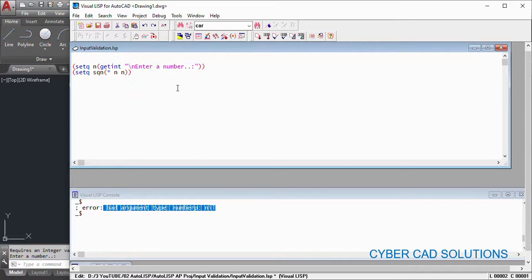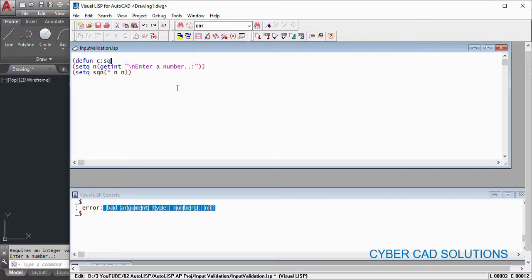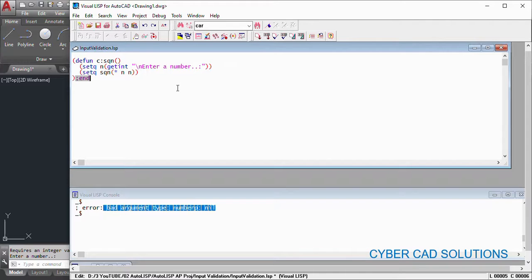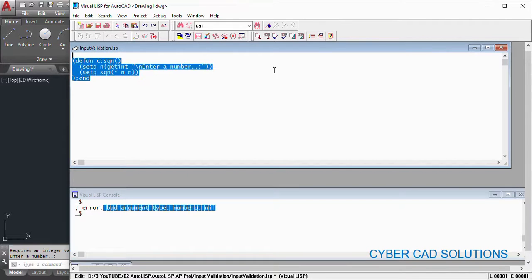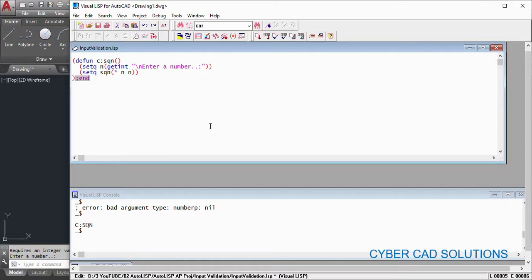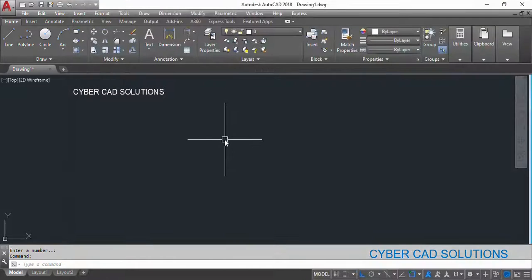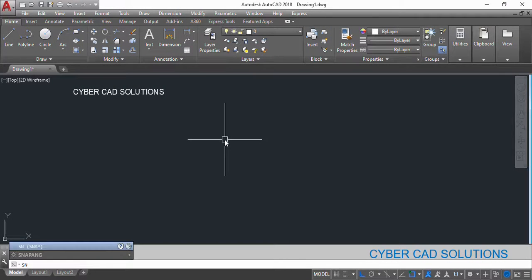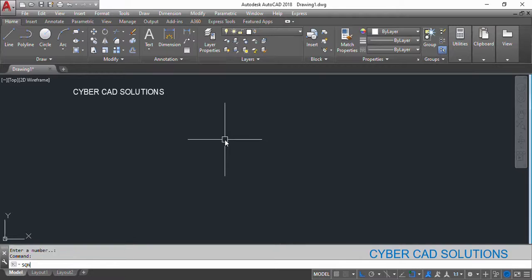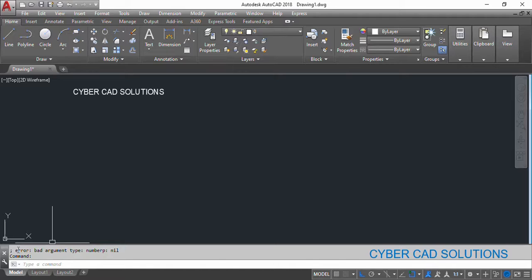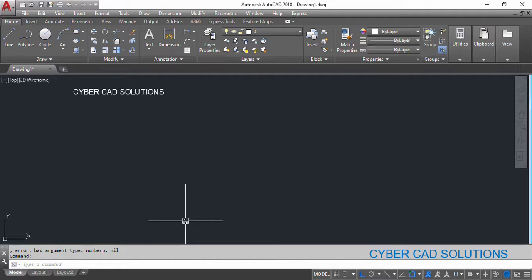Let's put these two statements into a program. Defun c:sqn is my command, and this is our program. So let's load this program and see what happens. So type sqn at the command prompt. Okay, now it is asking enter a number. If I press enter, see what is it saying: error occurred bad argument type numberp nil. So this is the bad way of programming.